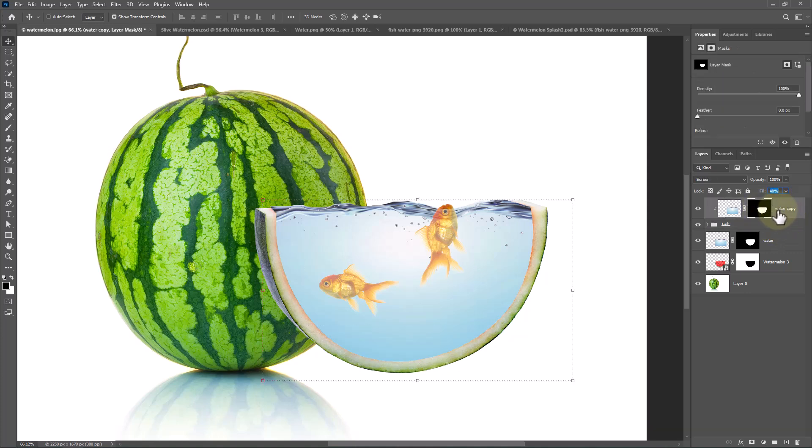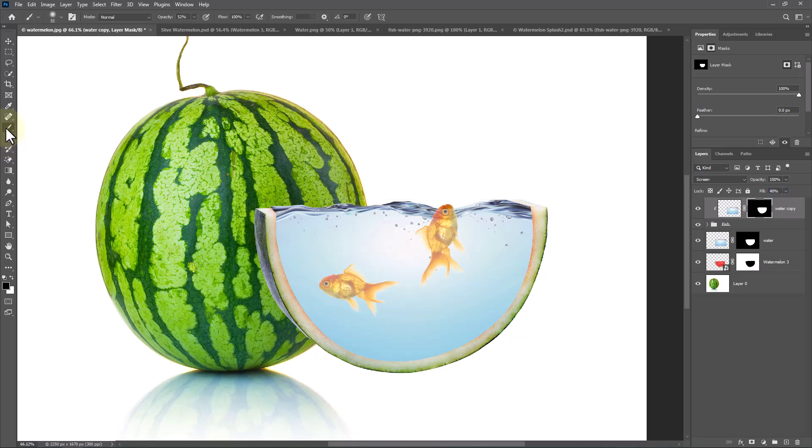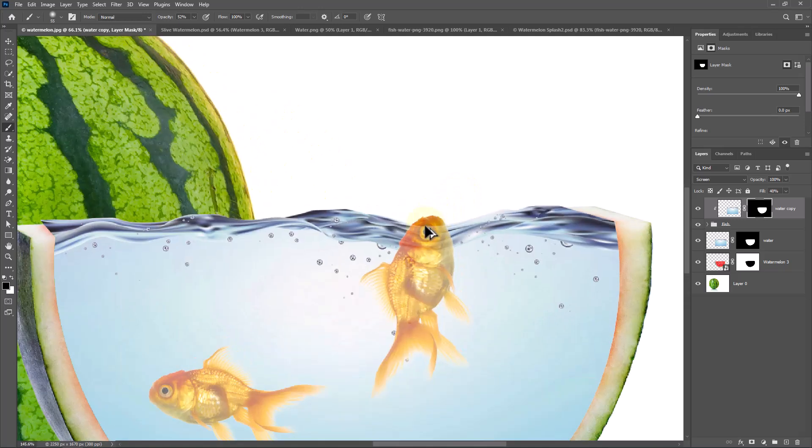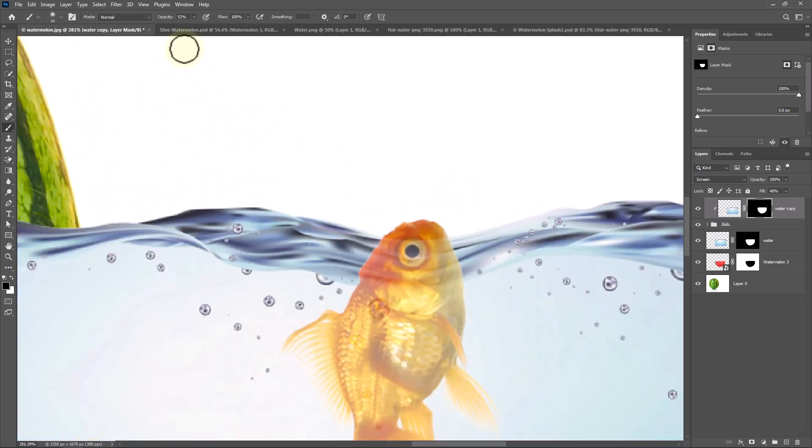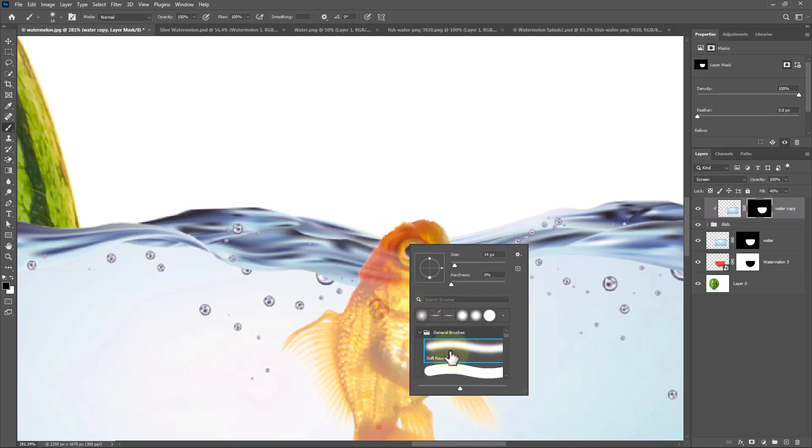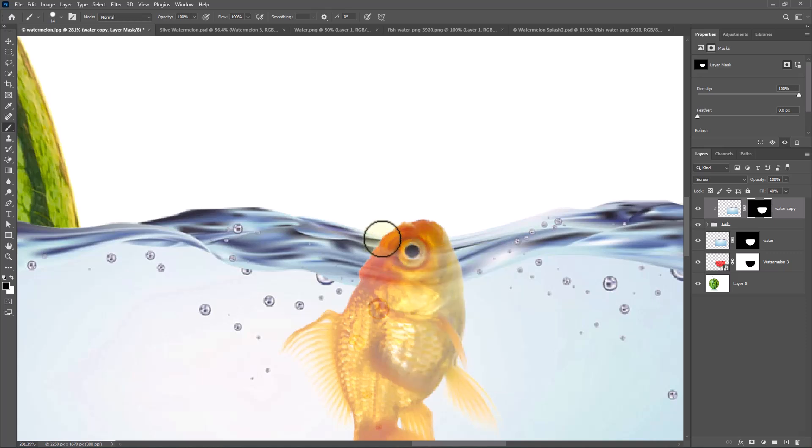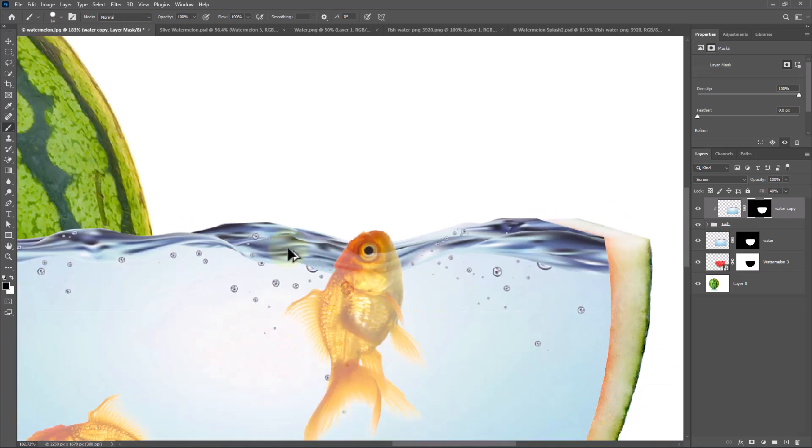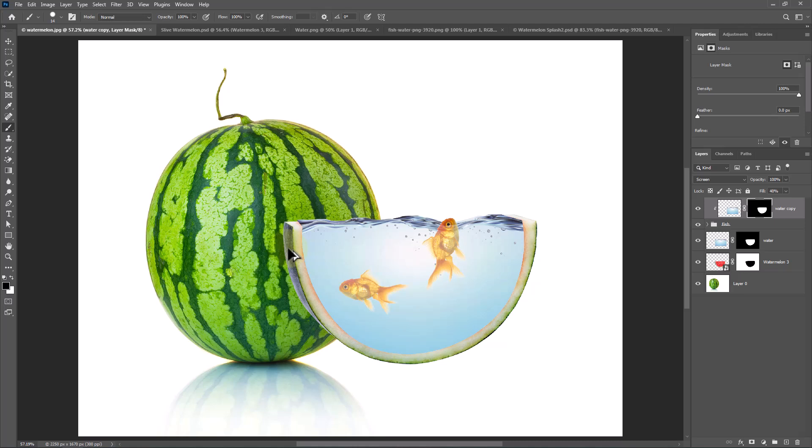Select the layer mask and follow the process. Select all these layers and make them a group.